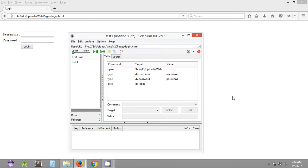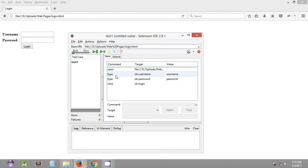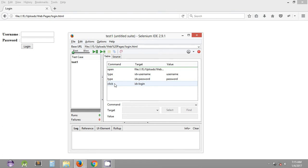Hey, welcome to the second Selenium WebDriver tutorial. My name is Abhilash and in this tutorial we are going to see how we can use some more Selenium IDE commands. As you can see, we have something called command, target, and value columns in Selenium IDE. Command is the action that you are going to perform, like opening a URL, typing some value in a text box, or clicking somewhere on the web page.